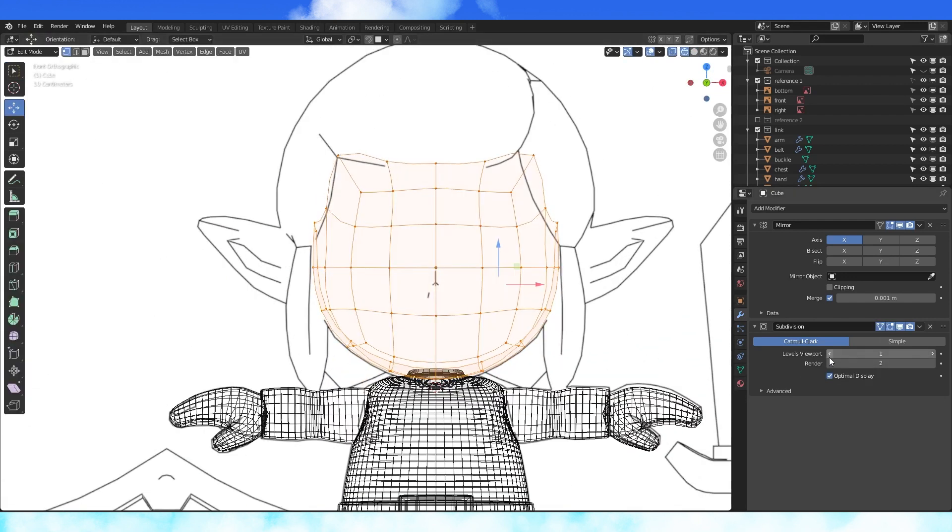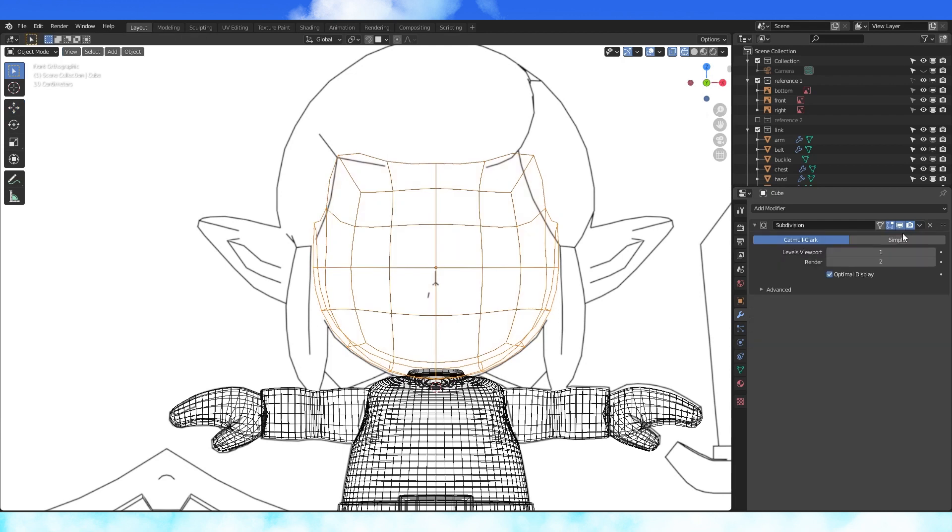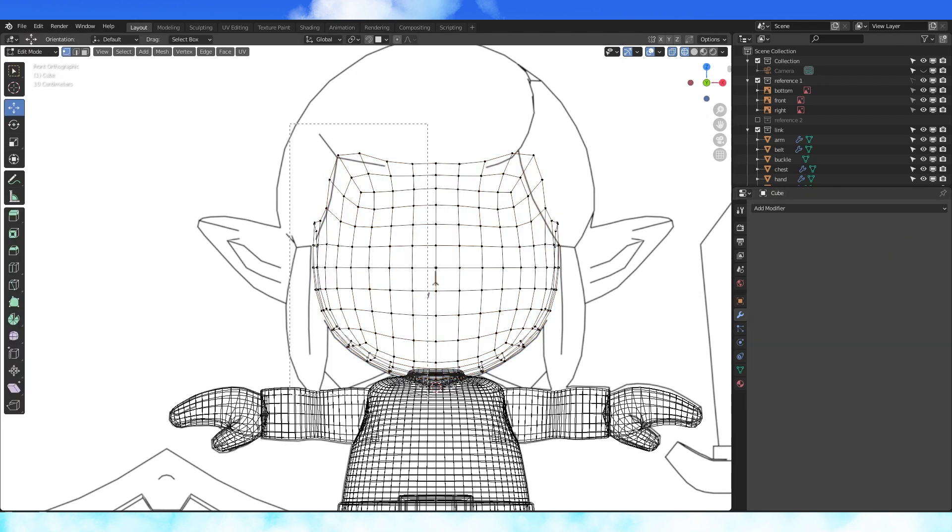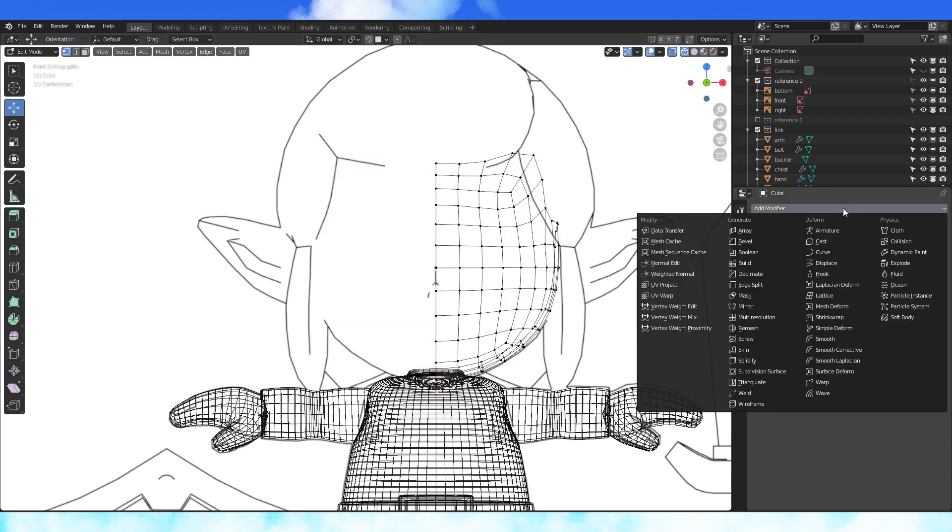Drop the viewport display of the subdivision modifier to 1 and in object mode apply your modifiers from top to bottom. Delete half of the face. Add another mirror modifier.